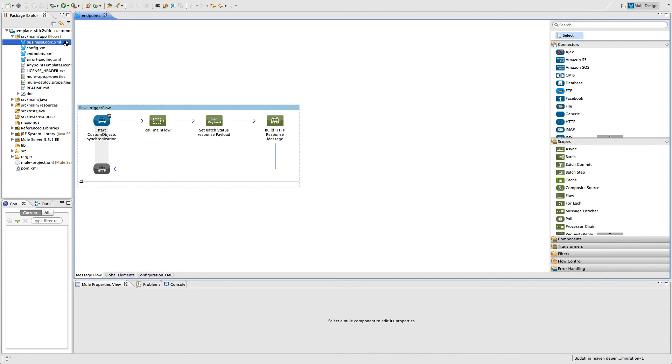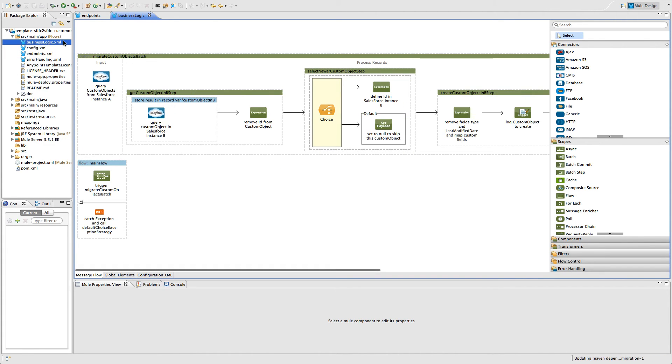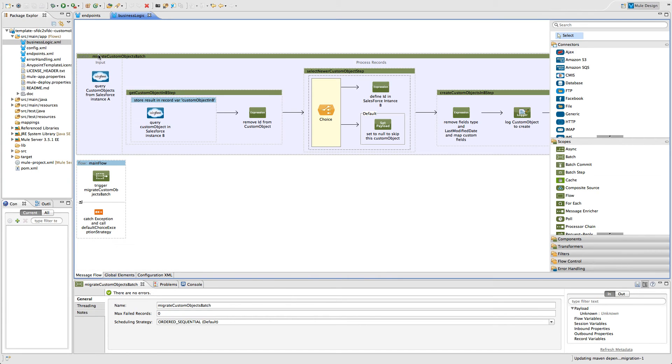Then, when we go to the business logic file, we can see that the template uses a batch module to make the act of moving a large set of data easier and more transparent.